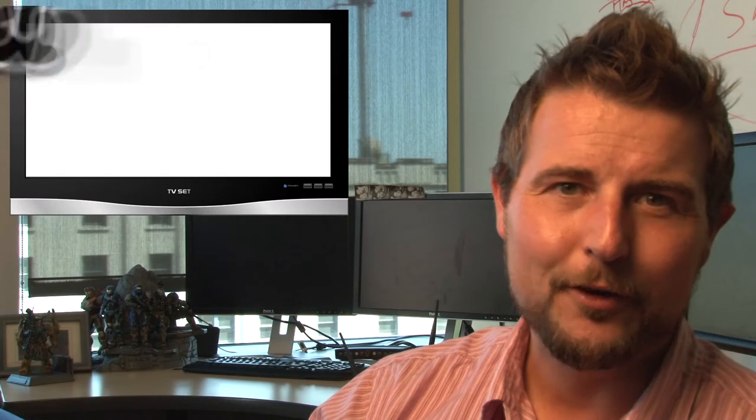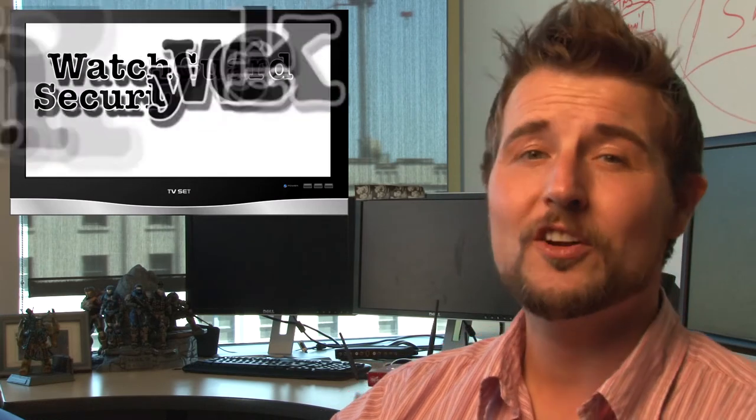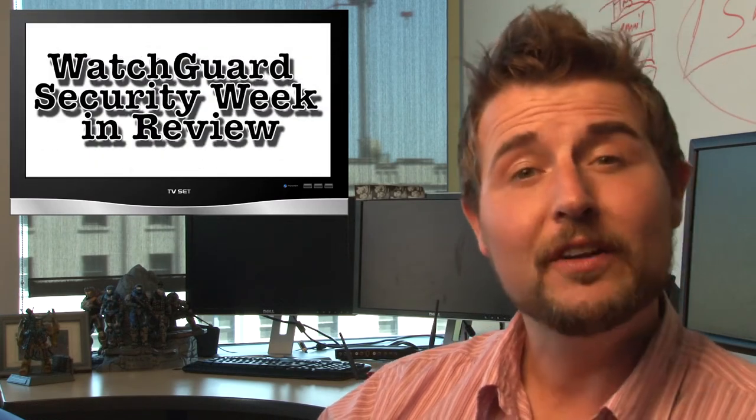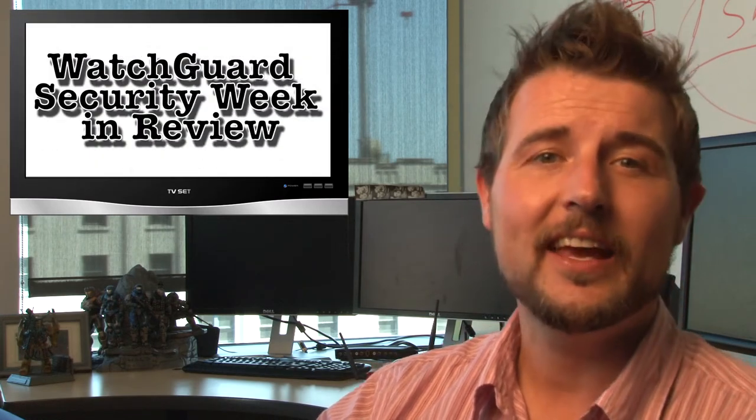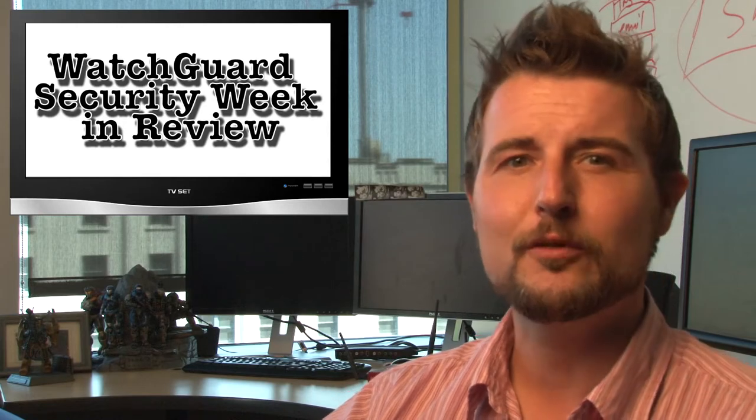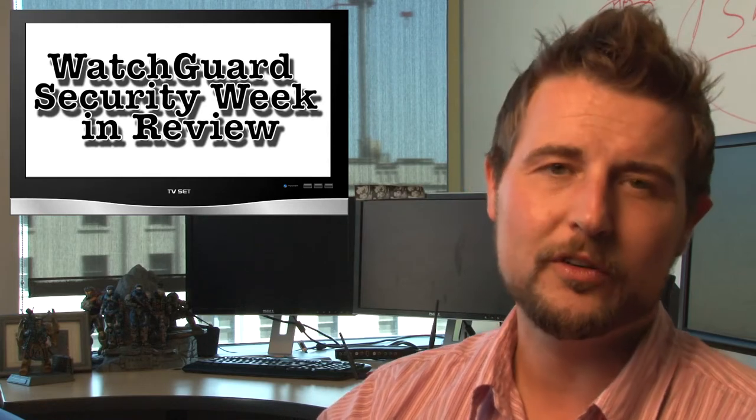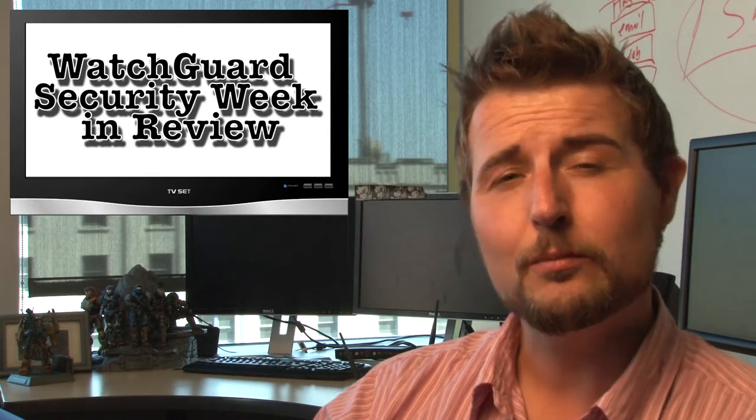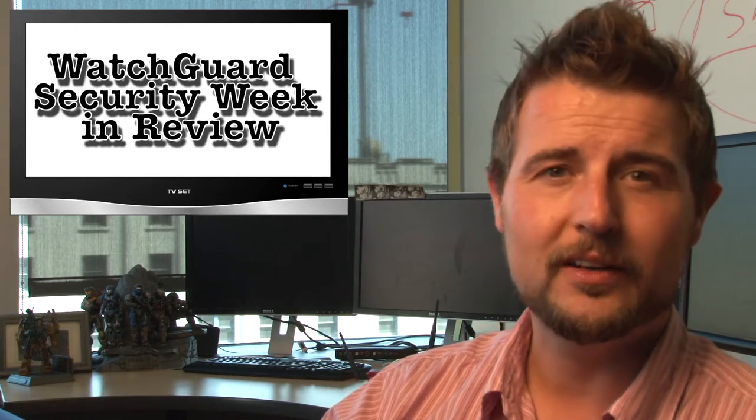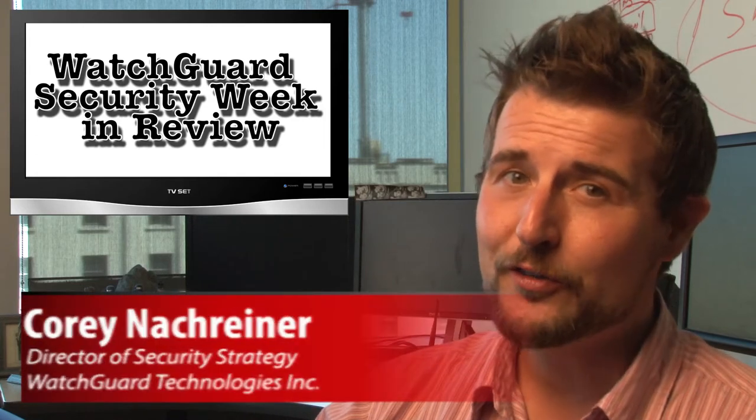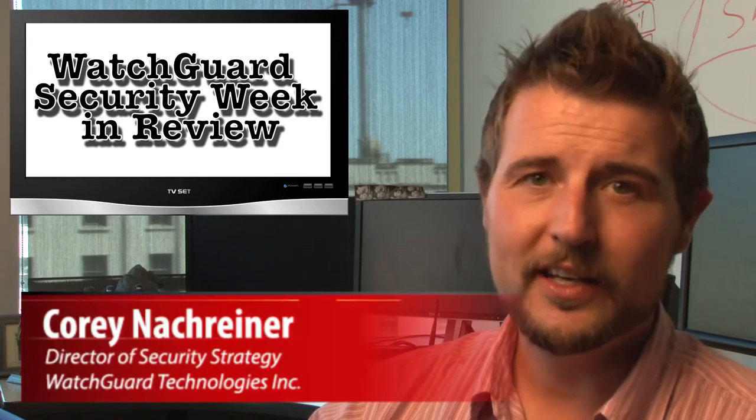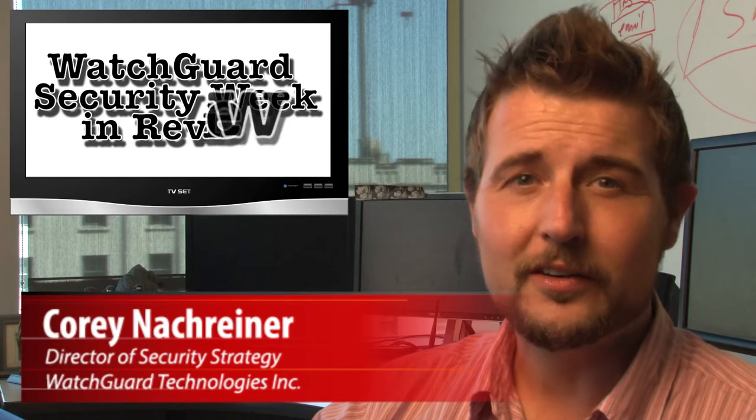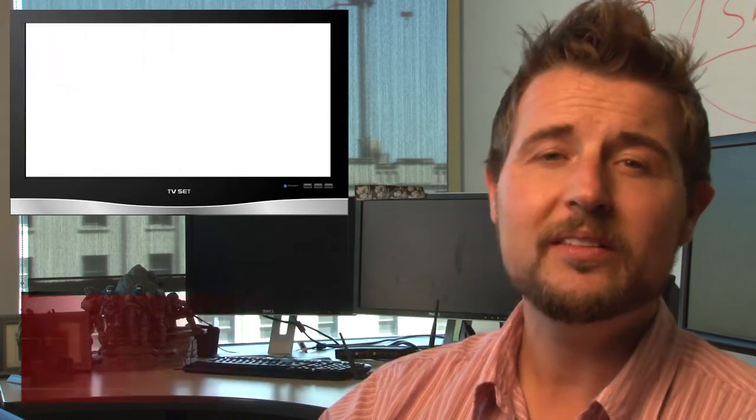Happy sunny Friday everyone and welcome to WatchGuard Security Week in Review, a video podcast dedicated to quickly summarizing the biggest information and network security stories each week and sharing practical security tips along the way. I'm your host, all-around security geek Corey Nachreiner, and this is the episode for the week starting May 4th, 2015.